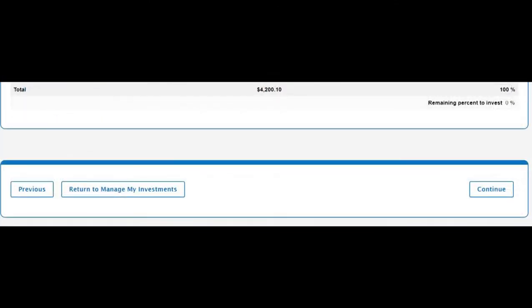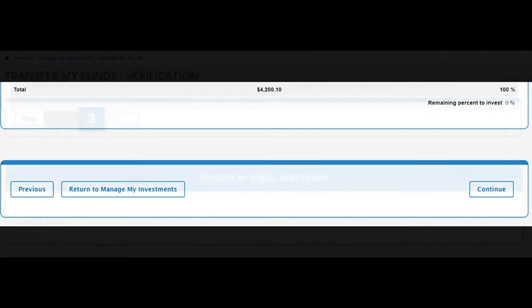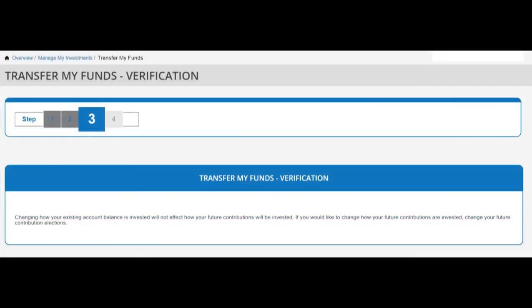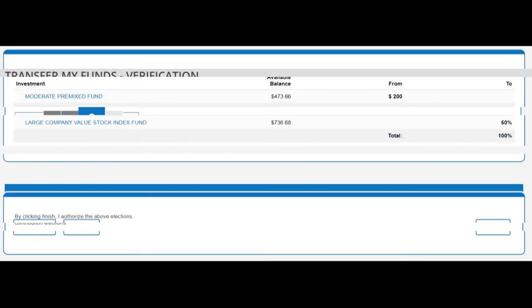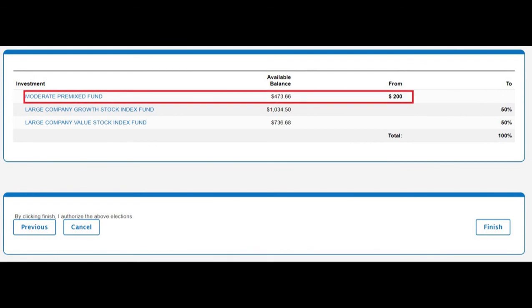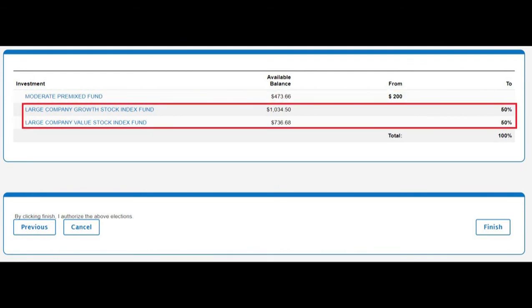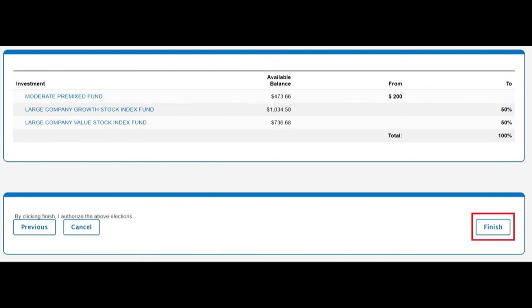You can go back to the previous screen using the 'Previous' button, or cancel the transfer using the 'Return to Manage My Investments' button at the bottom left of the screen. If you are satisfied with your transfer, click the 'Continue' button. Now on Step 3 — the verification of the transfer — scroll down to see the fund that money was taken from and the two new funds the money is being put into. If everything looks in order, click the 'Finish' button.